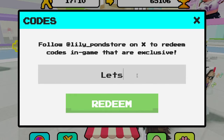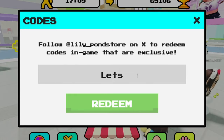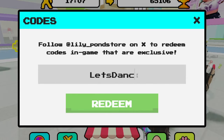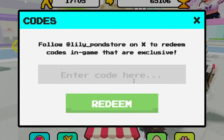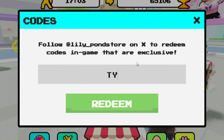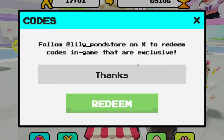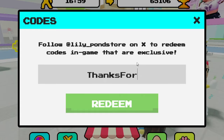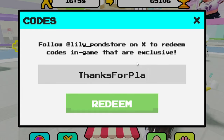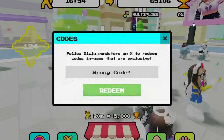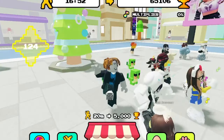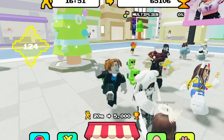Let's see if 'letsdance' still works — L-E-T-S, capital D-A-N-C-E — wrong code. Let's try 'thanksforplay' — capital T-H-A-N-K-S, capital F-O-R, capital P-A-L-Y — wrong code. That doesn't work either.